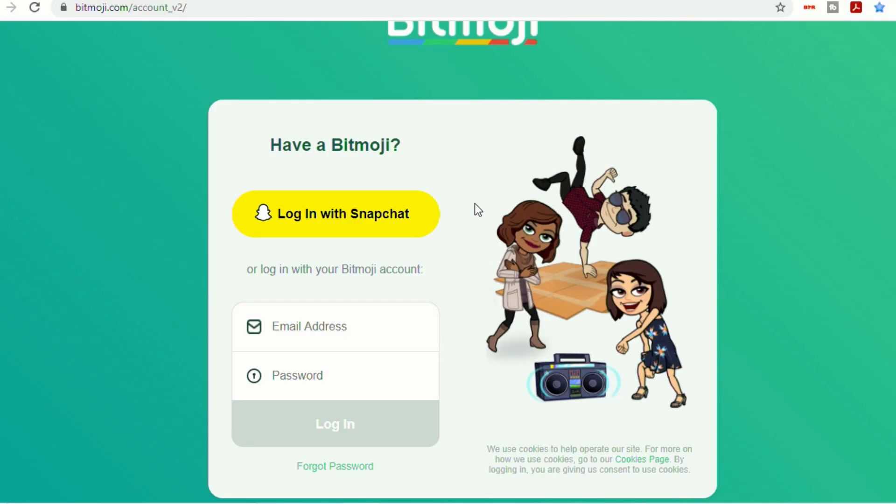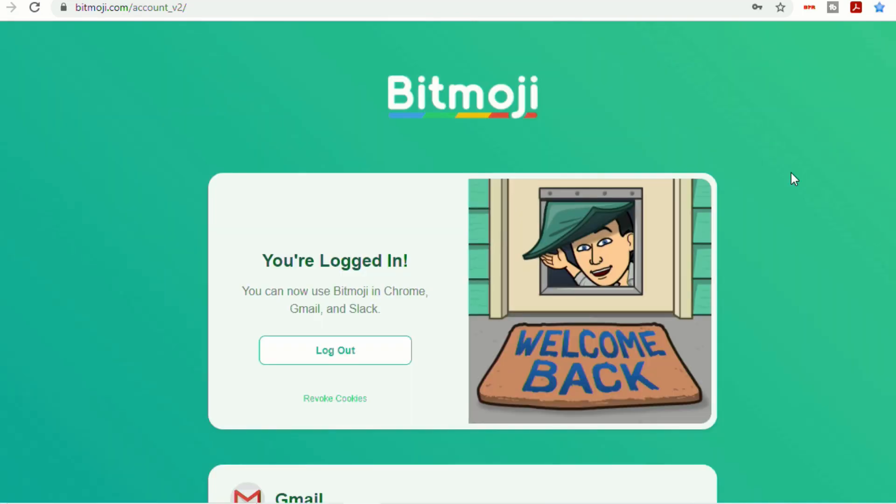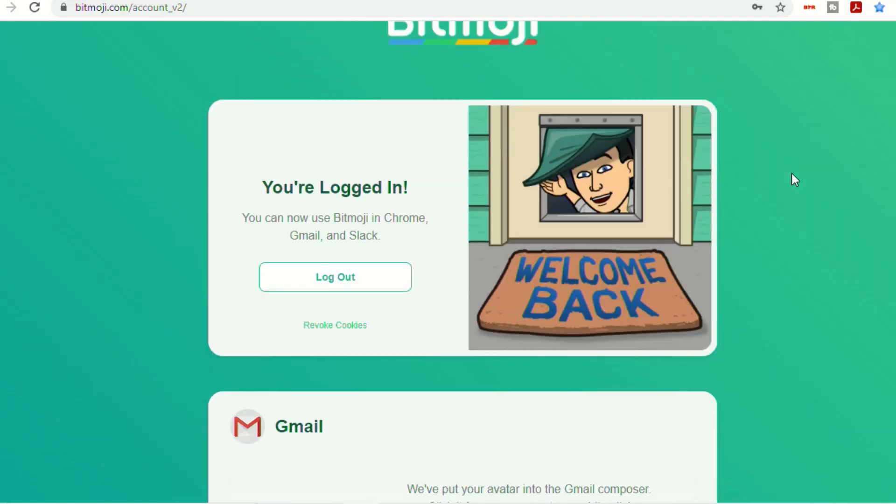You'll then have to log in either with your Snapchat or your email address and password. If you don't have a Bitmoji and you're interested in it, you can download the Bitmoji app on your cell phone and create your avatar there.